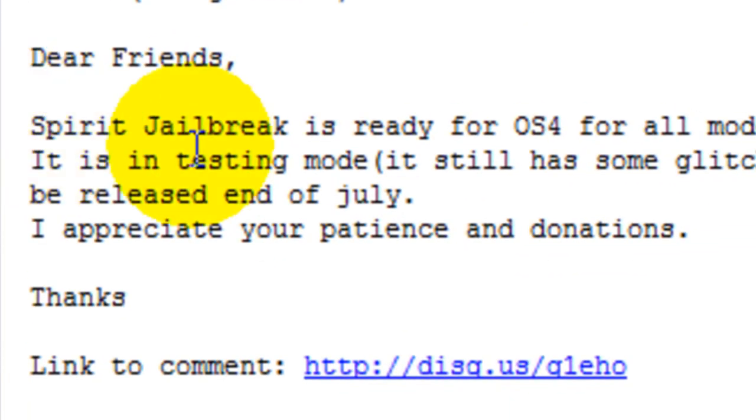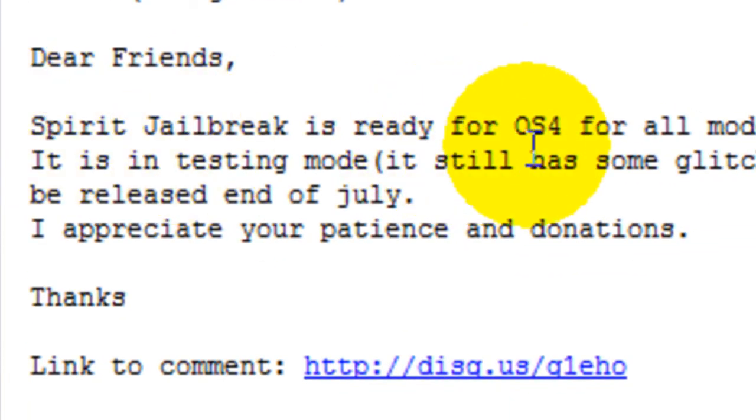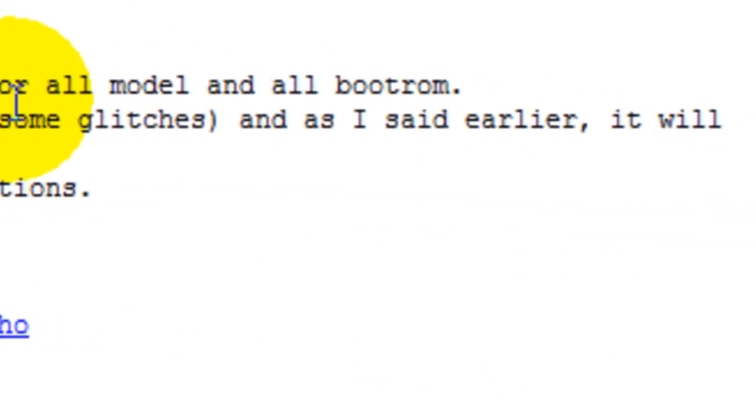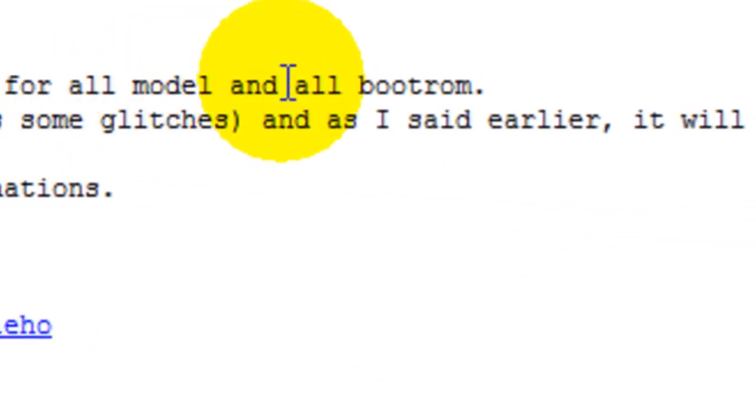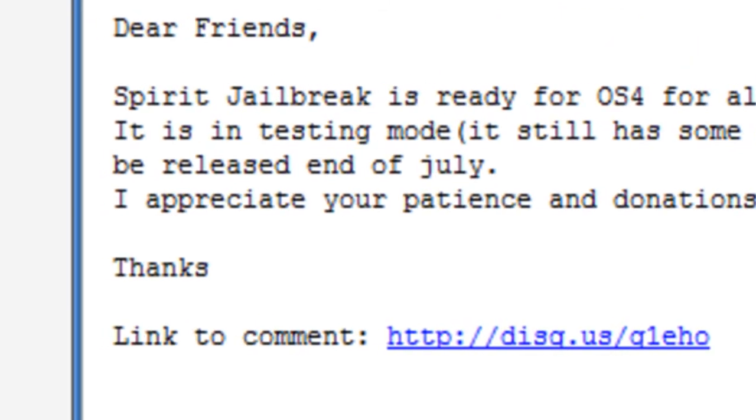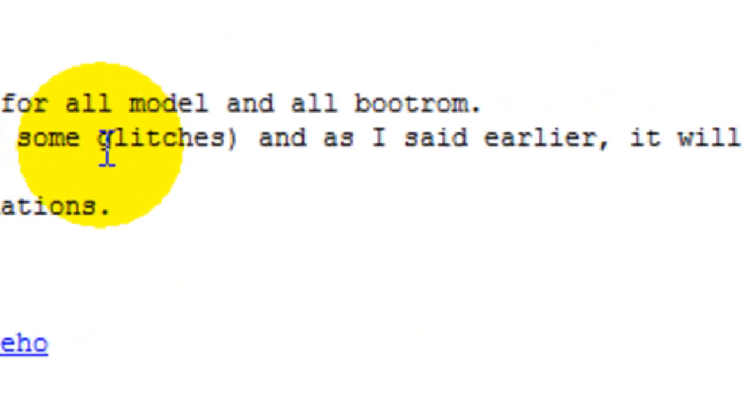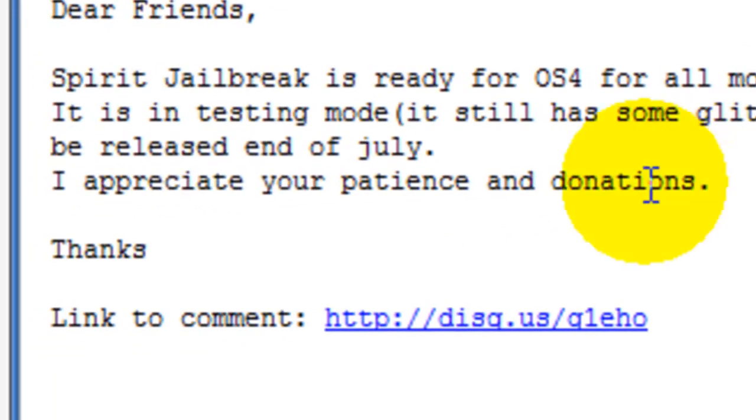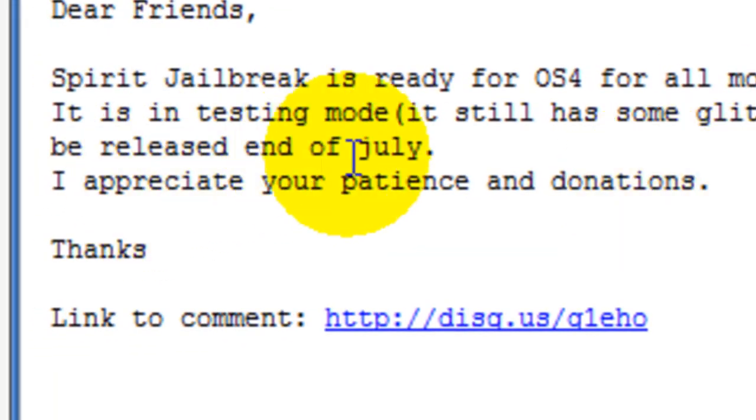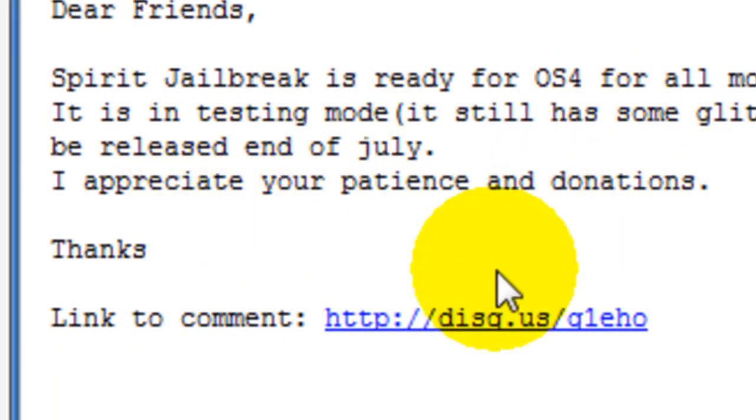It says Spirit Jailbreak is ready for OS 4, for all models and boot ROMs. It is in testing mode. It still has some glitches, and as I said earlier, it will be released end of July. I appreciate your patience. Thanks.